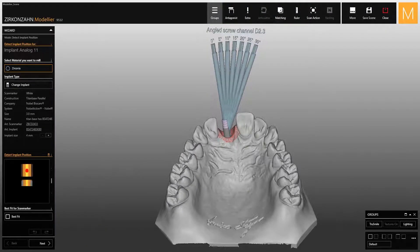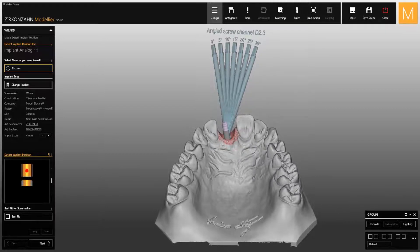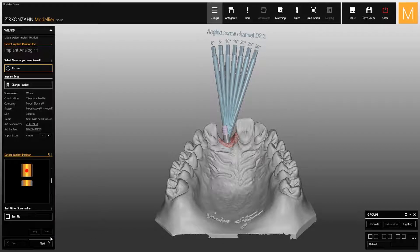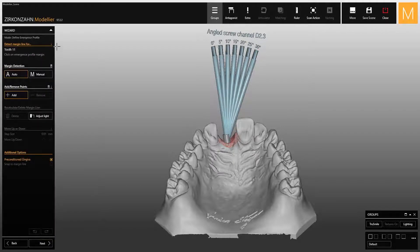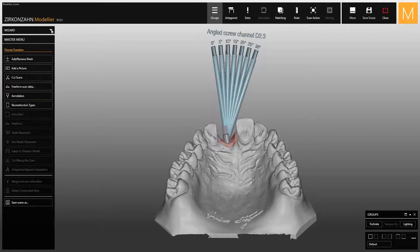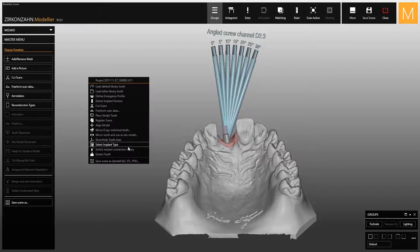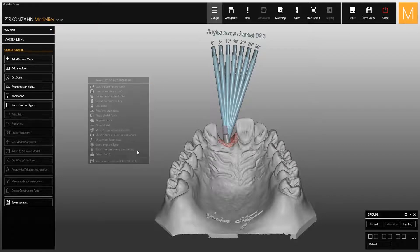It may happen that the screw channels are oriented in the wrong direction. In such cases, to change their orientation, go one step further, exit the wizard and click on the background, or directly on the implant parts if there is more than one implant. At this point, a window opens with several options.